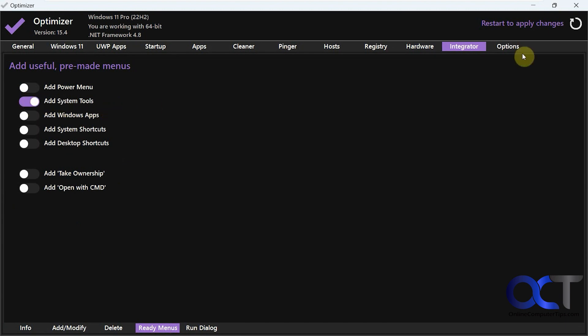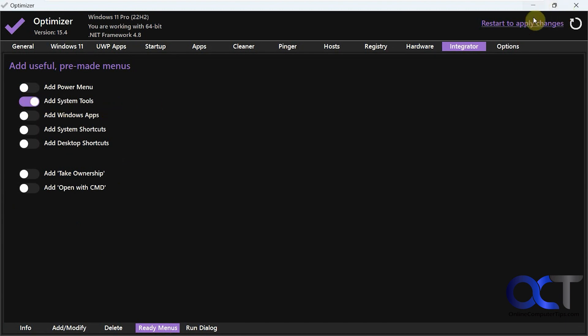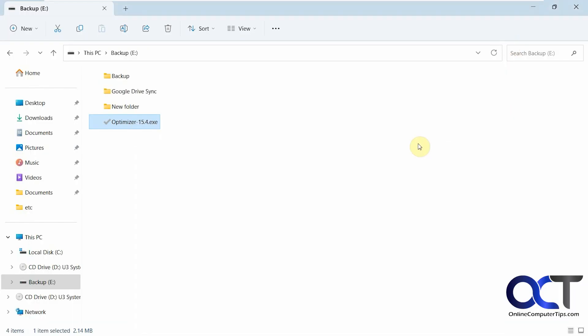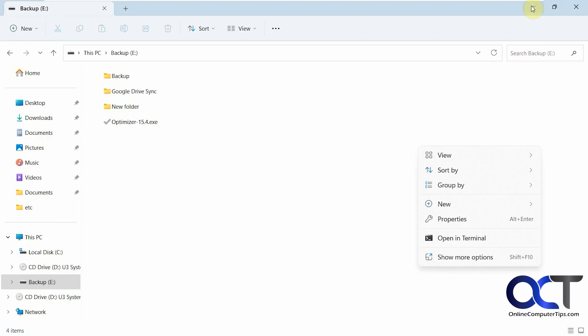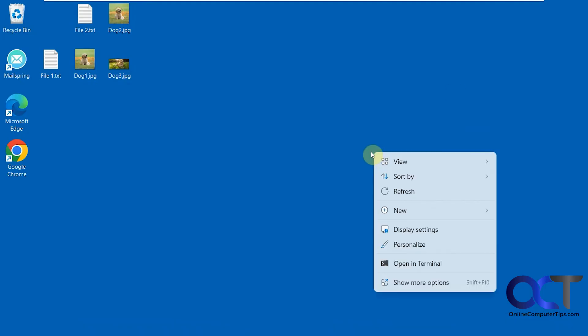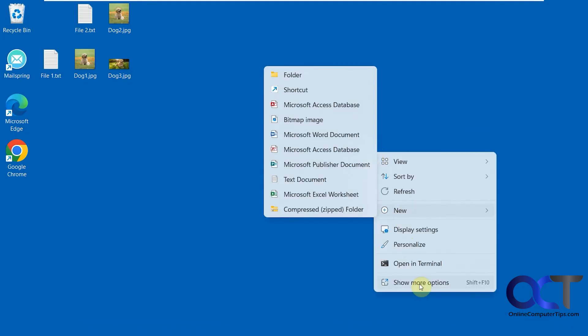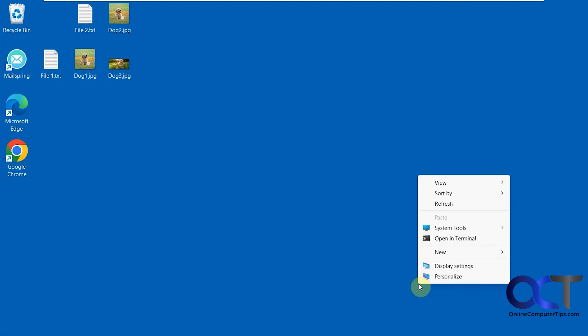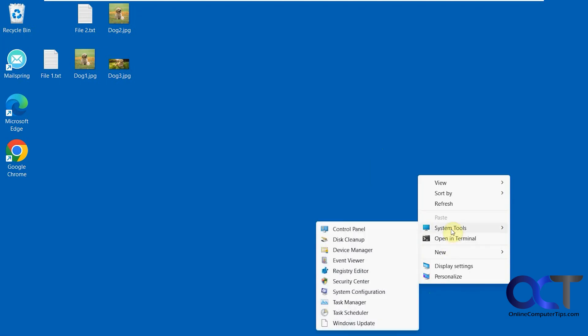So add system tools. So we go out to the desktop here. You got system tools there for the desktop.